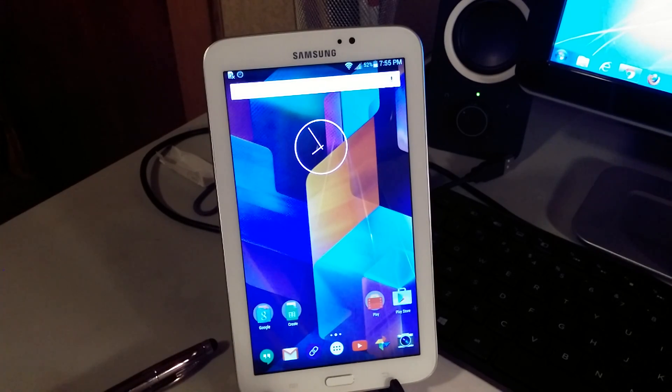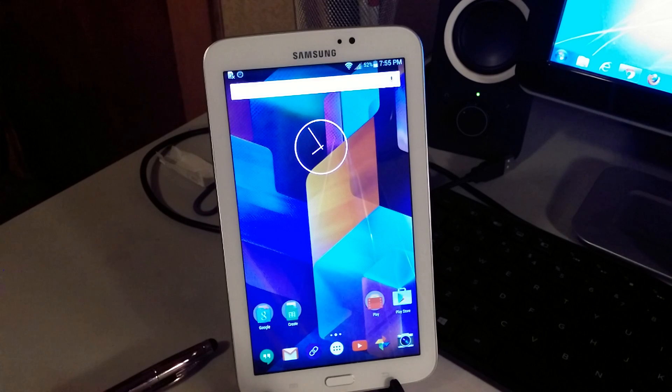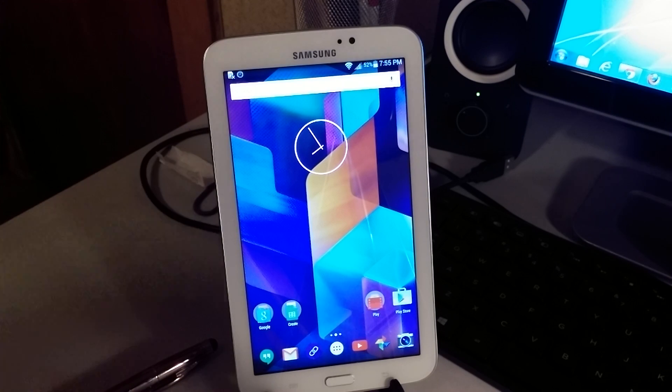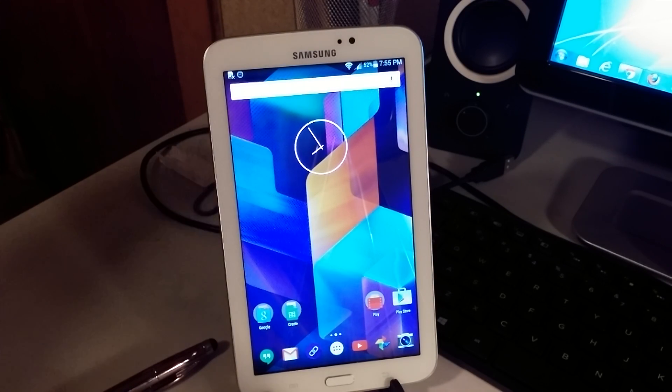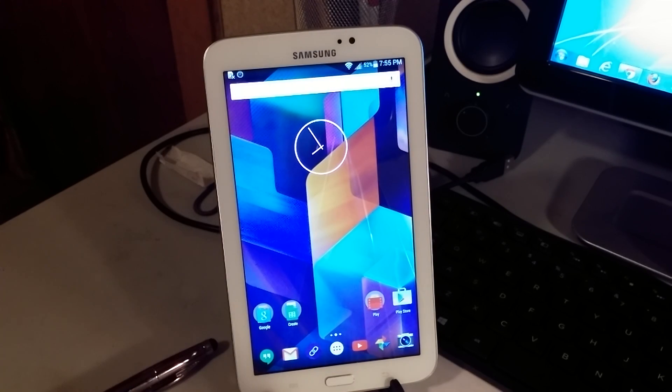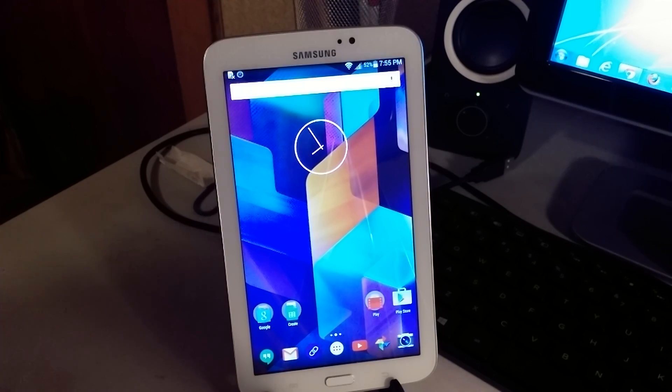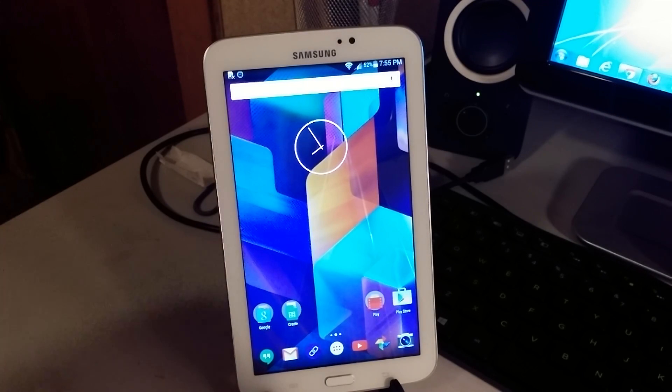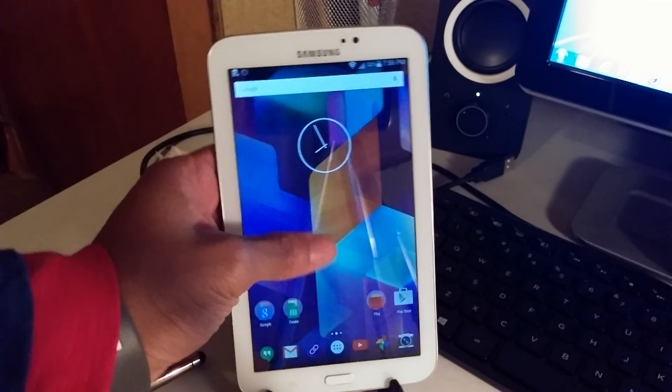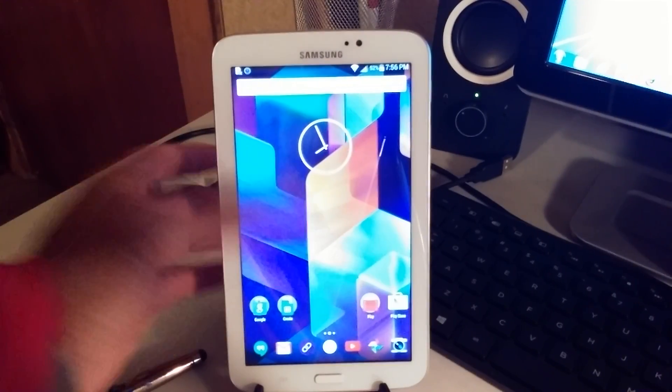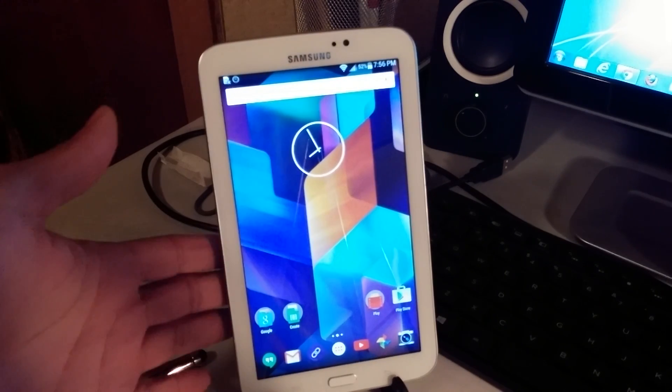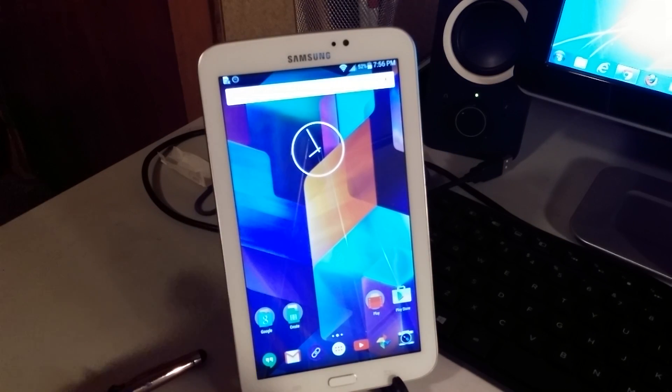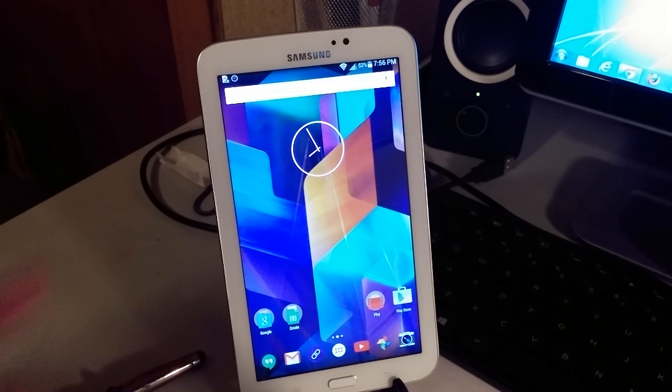What's up YouTubers, this is I Take You Out Guy here with another Lollipop video. Just for the Google Now launcher for Galaxy Tab 3, Samsung Galaxy Tab 3. You can also use the Google Now launcher on your Samsung Galaxy Tab 3.